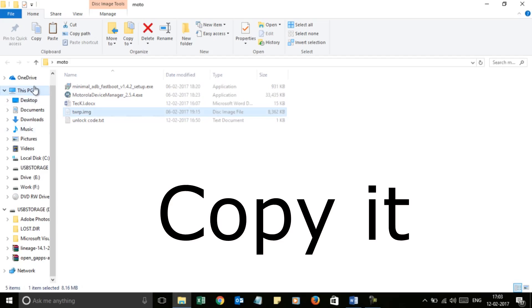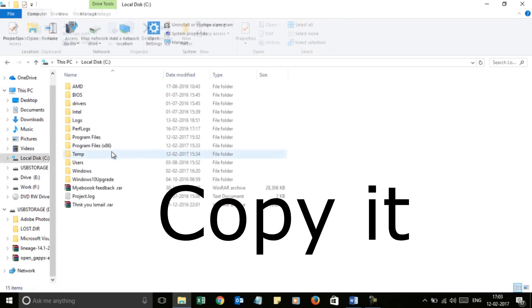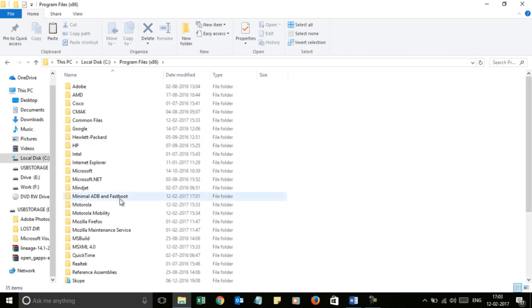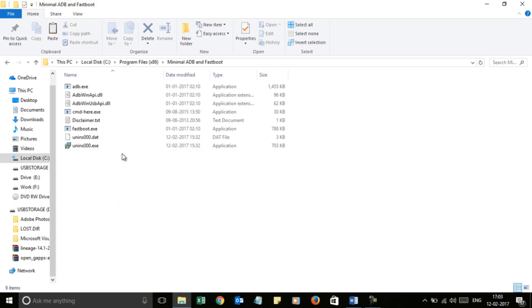Go to My Computer, then go to C, then Program Files. You will see a Minimal ADB and Fastboot folder. Enter it and paste the recovery image file in the Minimal ADB and Fastboot directory.